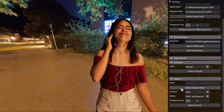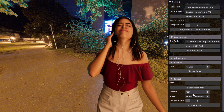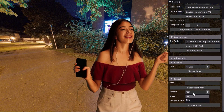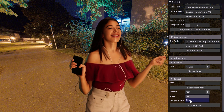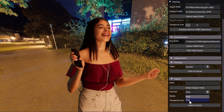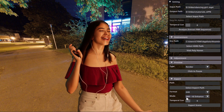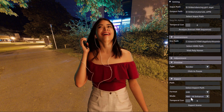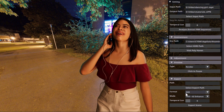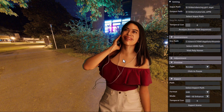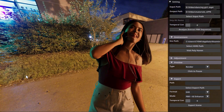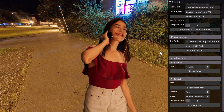Once you're done, you can go ahead and export it. You can choose to export this as a PNG or an EXR depending on what you're trying to make — this is going to help you create some very interesting lighting setups.